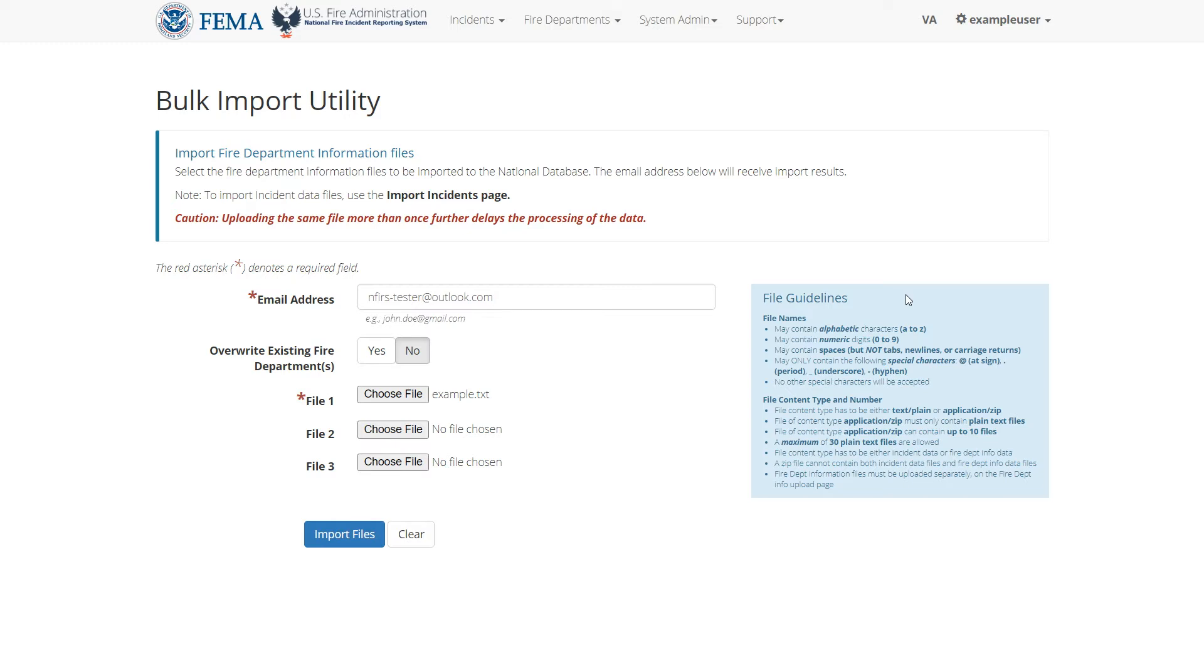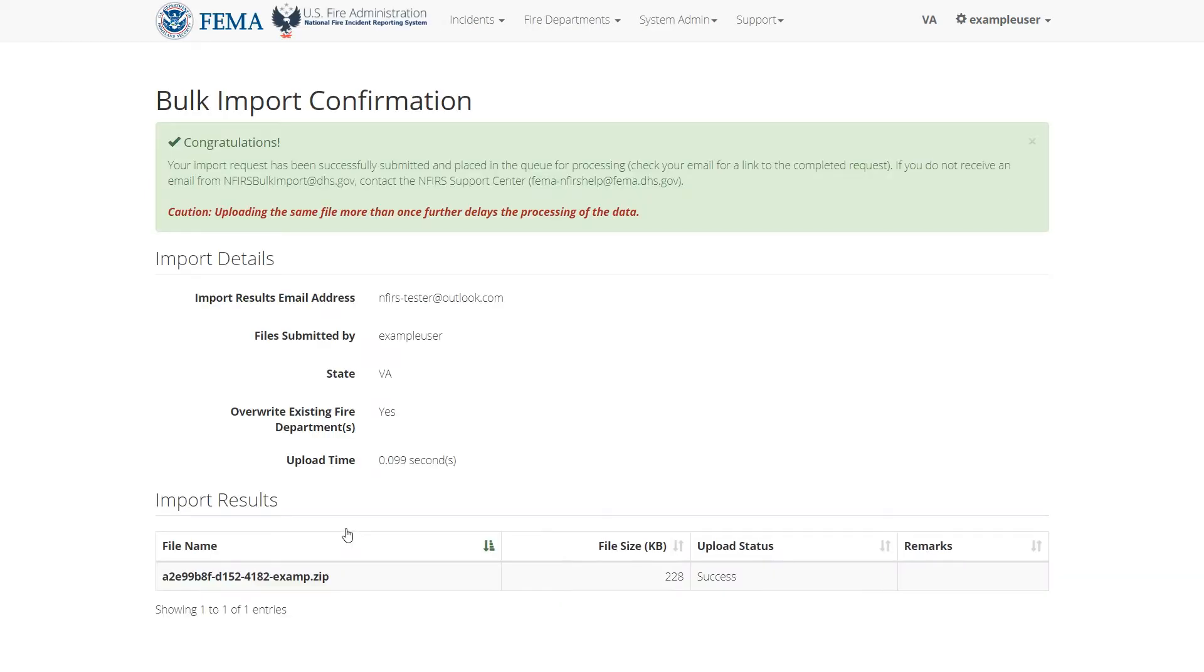Lastly, you can click the yes button next to the overwrite existing fire departments field. This will overwrite any existing fire departments in the system with the ones in your import file. When you're all done, click the import files button to begin the import process.